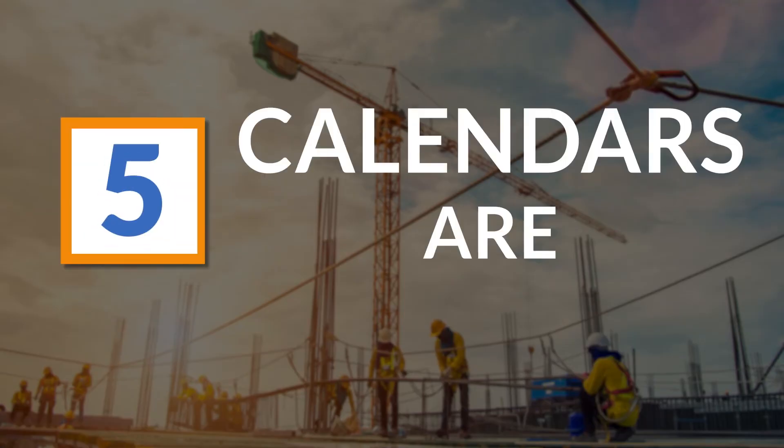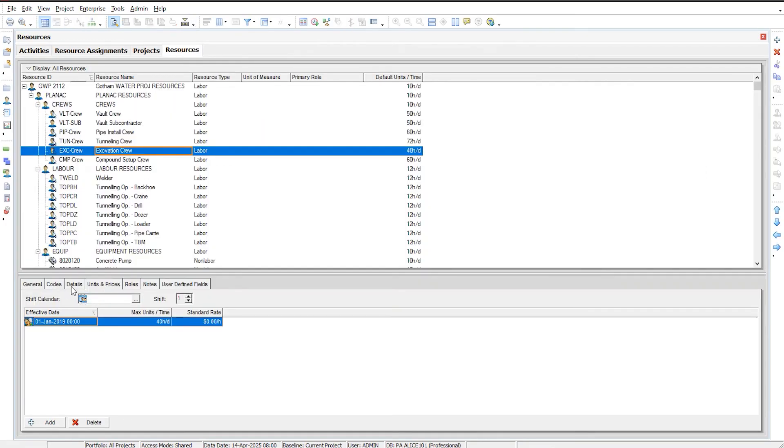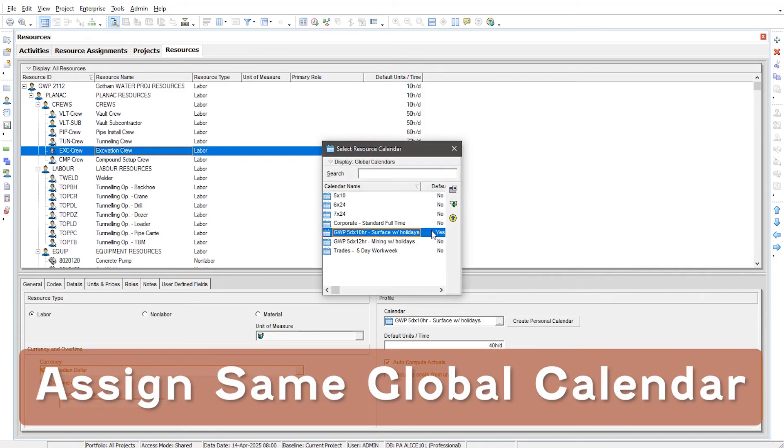Number five: calendars are king in Primavera P6. If you want all this to work, you need to be meticulous with your calendars. Don't use personal or crew calendars. Let's go back to our resource dictionary — on the details tab for any resource, there is a profile area and a calendar that can be assigned. I highly recommend you assign a global calendar — it should be the same global calendar you are using on the project. If you're using a project calendar, copy it to a global calendar and assign it here.